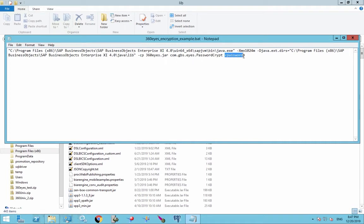And the last thing we need is our password. So put in your password, whatever password you want to encrypt, provide that. And the next step is to open a command window.